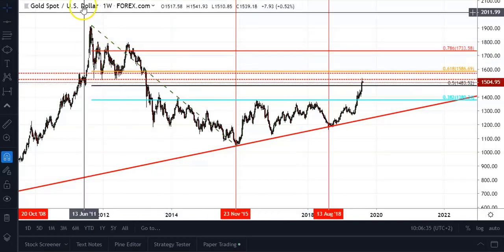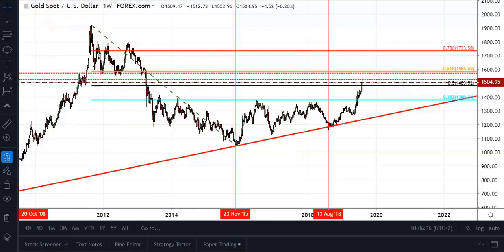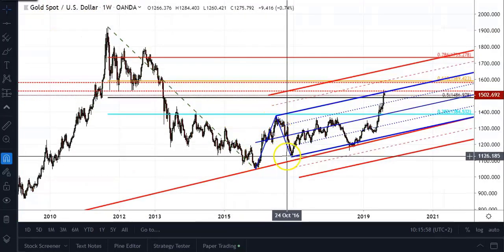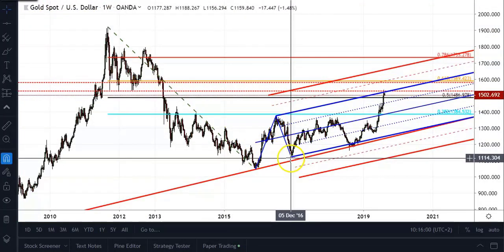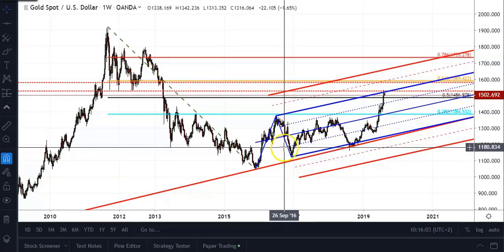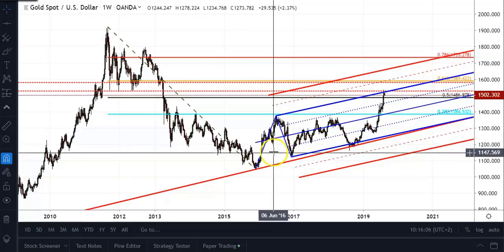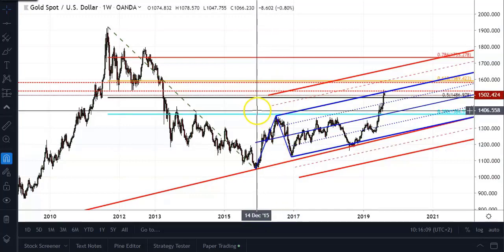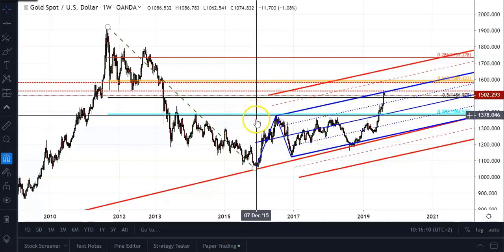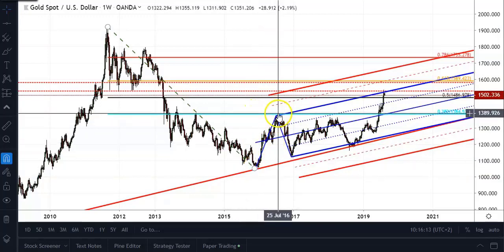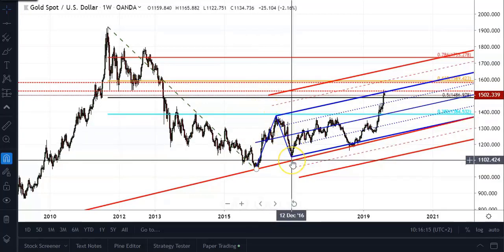The fourth drawing tool is a market geometry tool named the Schiff pitchfork. You also get a standard pitchfork, but I prefer to use a Schiff pitchfork in my own work. Drawing it using that important low from here to the high in July 2016 and back into the low in December 2016, which was also an important low.